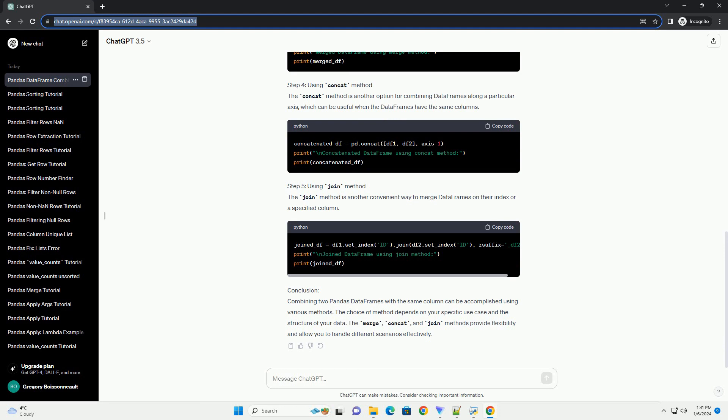Conclusion. Combining two pandas data frames with the same column can be accomplished using various methods. The choice of method depends on your specific use case and the structure of your data. The merge, concat, and join methods provide flexibility and allow you to handle different scenarios effectively.